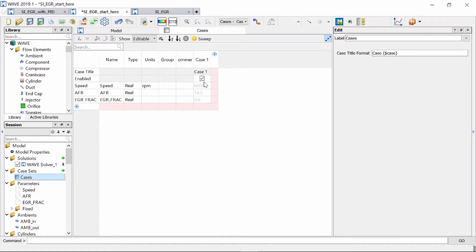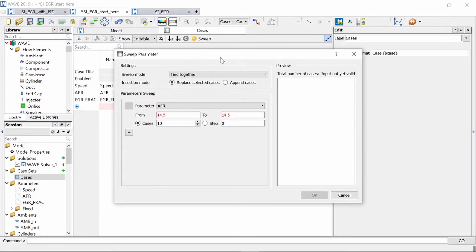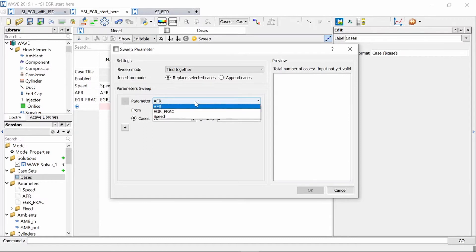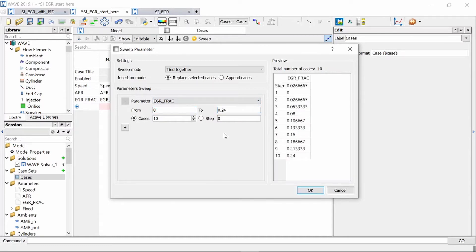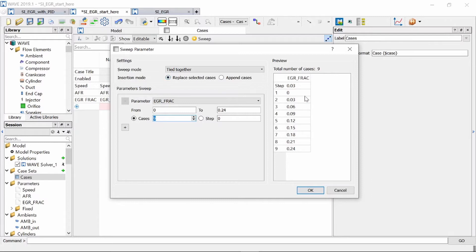Now we can press on this little sweep button which will generate these cases for us and change the EGR fraction value accordingly. So for parameter we're just going to change that to EGR fraction and it's going to be from 0 to 0.24 which equates to 24% and we are going to just have nine cases and you can see I've selected to replace the selected cases. So it will delete our current case one and create nine cases where our EGR fraction varies from 0% for case one start off at 0% EGR to 24% EGR at case nine.